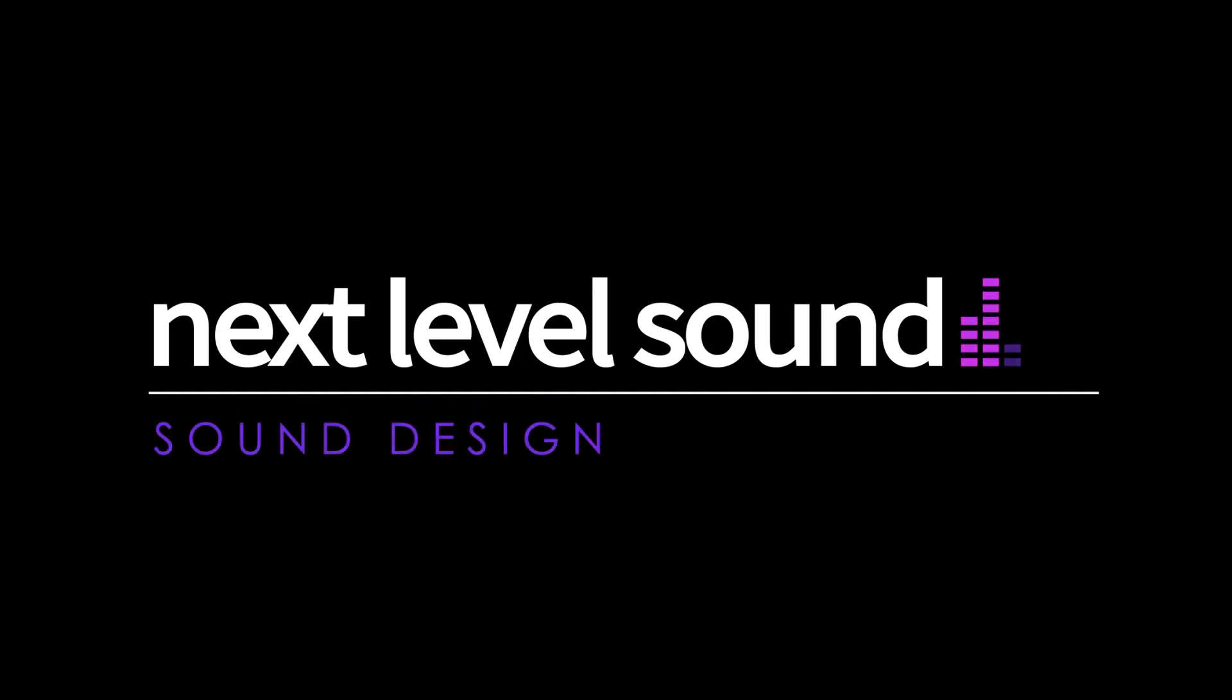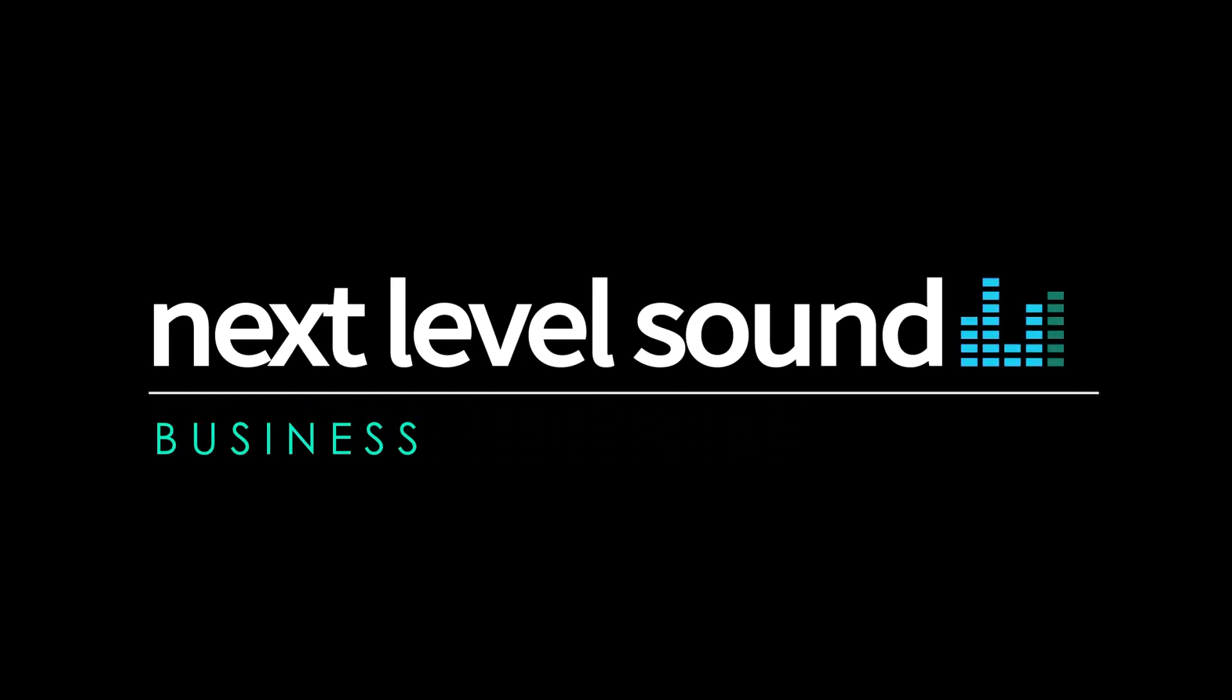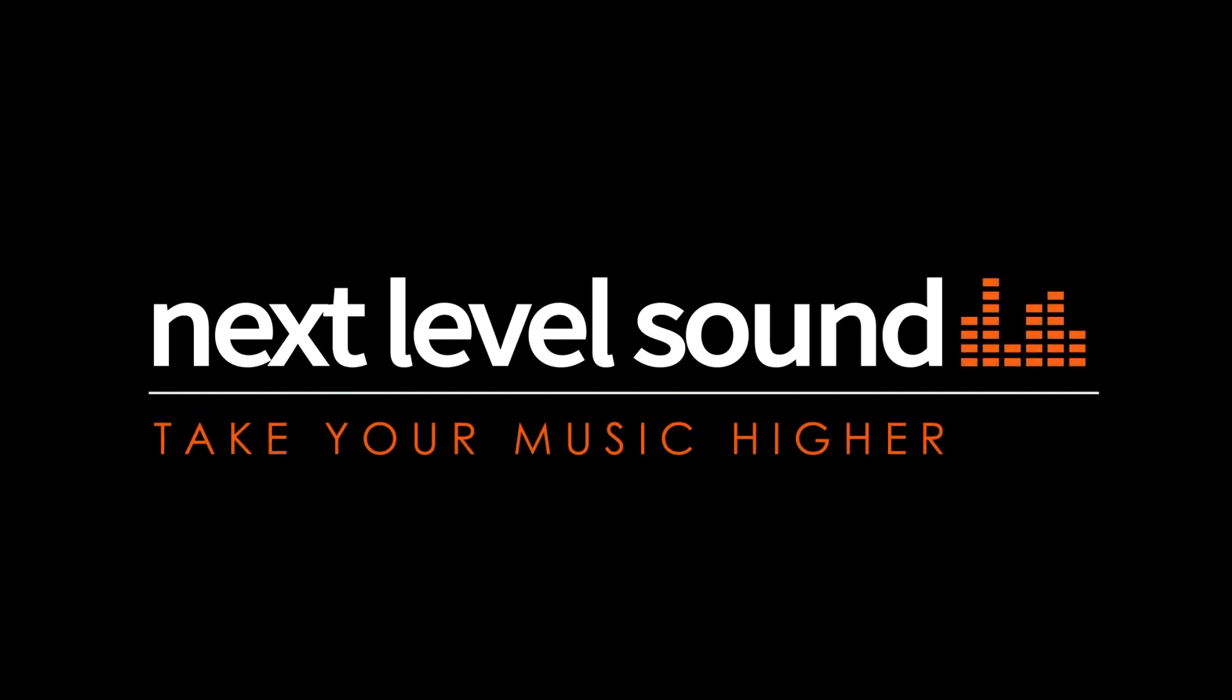To learn more about Next Level Sound's online music production courses, please visit nextlevelsound.com.